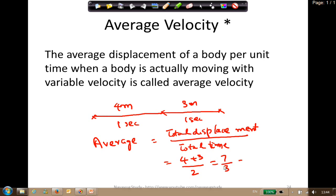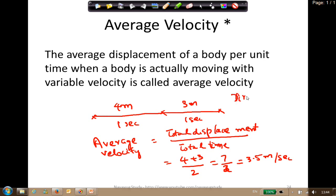Total displacement is four plus three equals seven meters, total time is two seconds, so average velocity is seven divided by two which equals 3.5 meters per second. Please note I only considered rectilinear motion where direction is not changing. If direction is changing, we need to look at the components of velocity, which requires trigonometry - cosine theta, sine theta, and so on - which you will learn in higher grades.